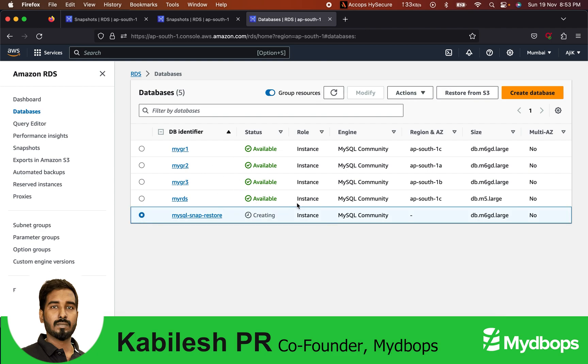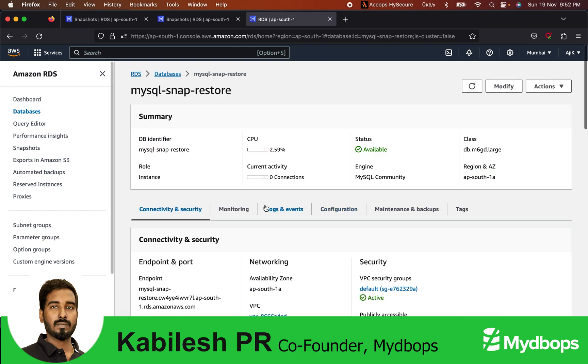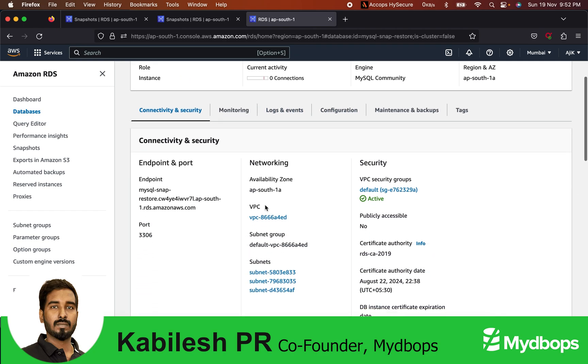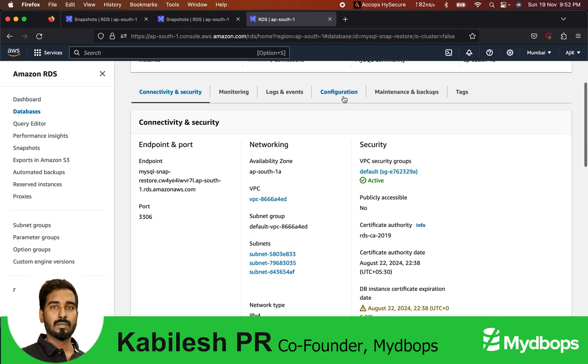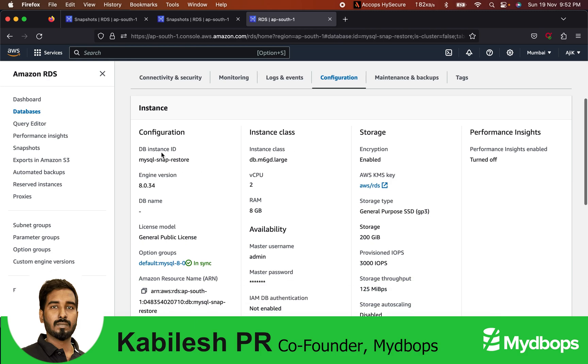Our restore has started and the instance is in available state. Let's check the status. I'm checking the configuration. You can see the engine version has been changed. That means we upgraded the backup, tested with the restore, and it's coming back as expected.